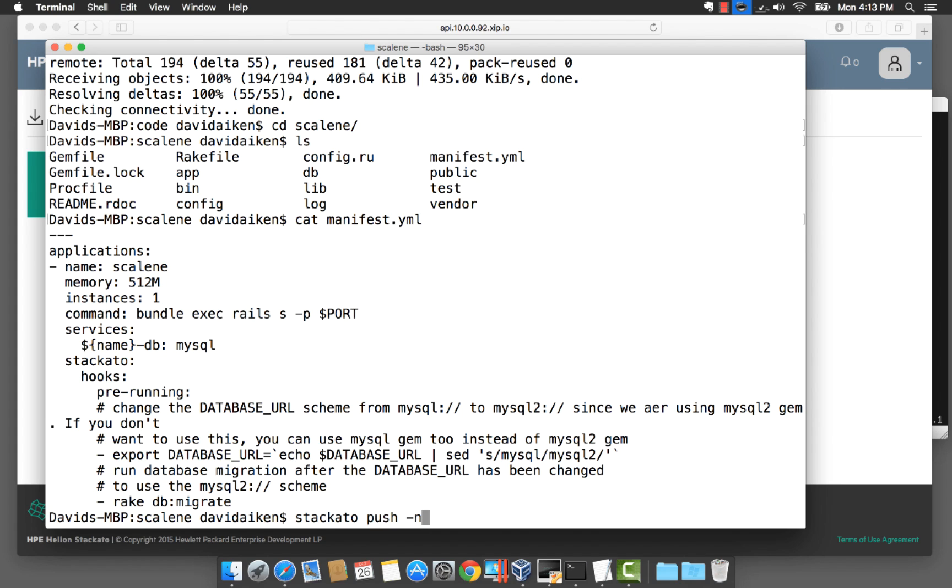It's got things like the name, memory, how many instances and so on. We'll dig more into manifest files in a later video.